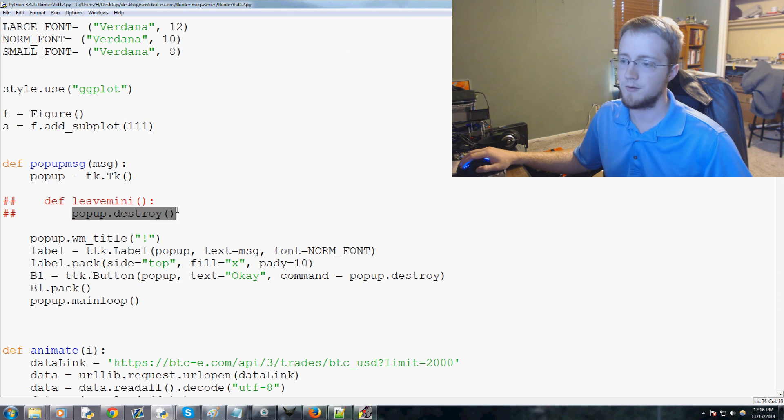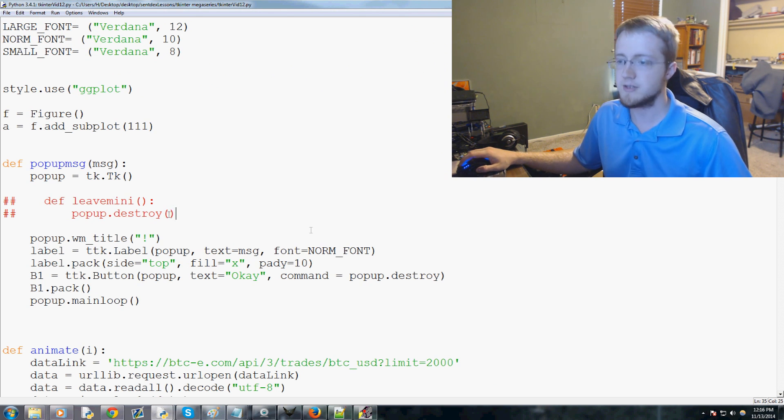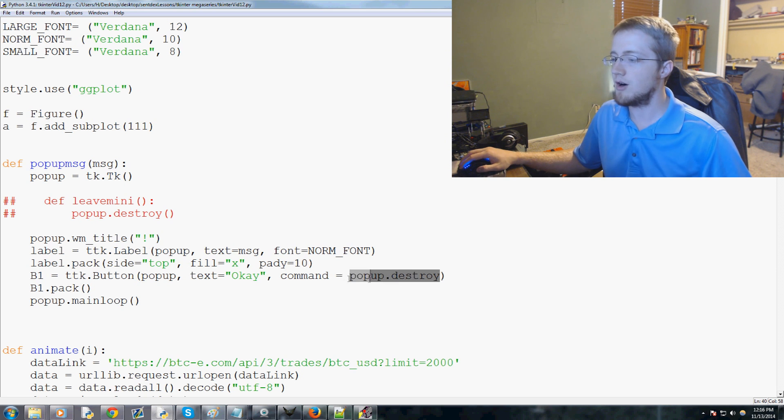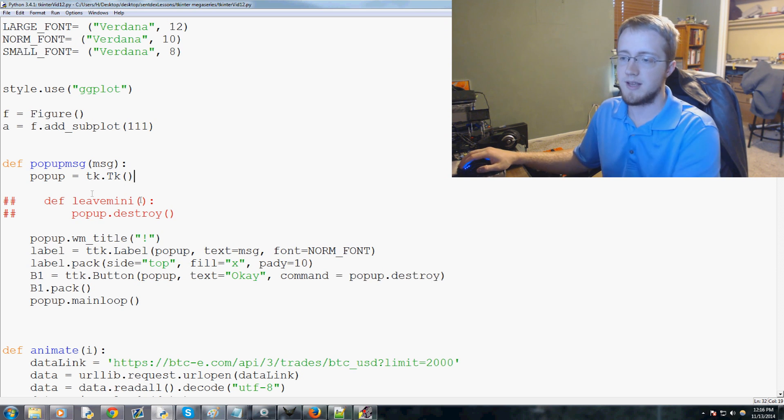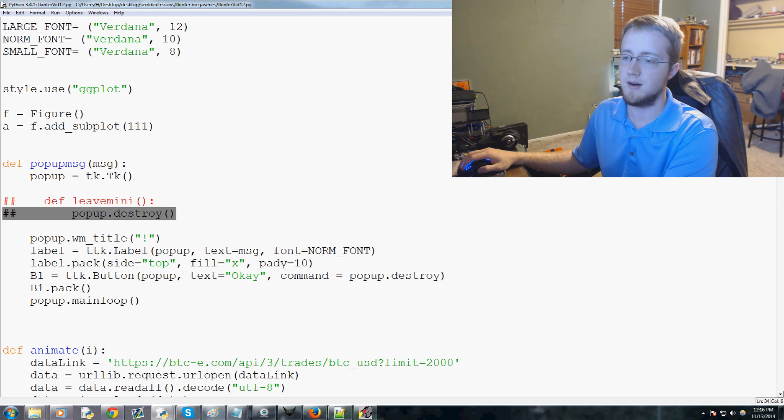Since the only thing this function does is run another function that has no parameters, then we just need to call this. It's only really the case when you want a function to run another function with maybe parameters, or maybe you want to run multiple functions with embedded functions.